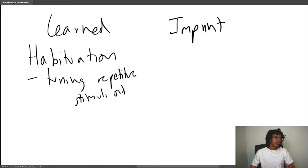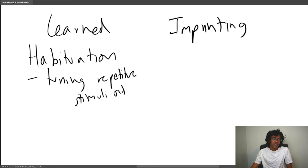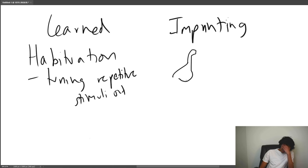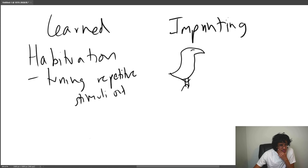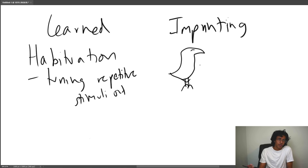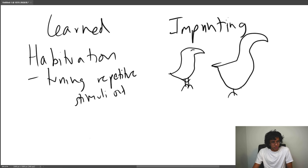The next learned behavior is imprinting, which is the most confusing one. Imprinting is when a baby chick hatches out of its shell, looks at the first animal it sees — usually its mother — and starts following that animal around and doing everything it does. Imprinting is basically when a baby latches onto an individual and starts learning from them at an early stage in life. This is relevant because once a baby gets out of its egg, it's susceptible to predators, and the best way to avoid them is to follow your mom and copy her.